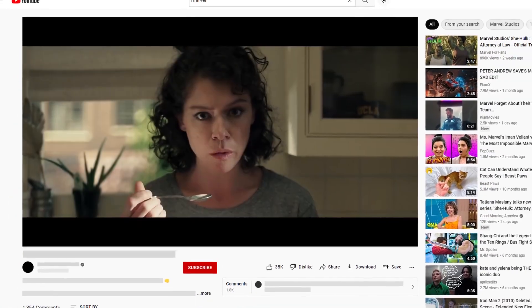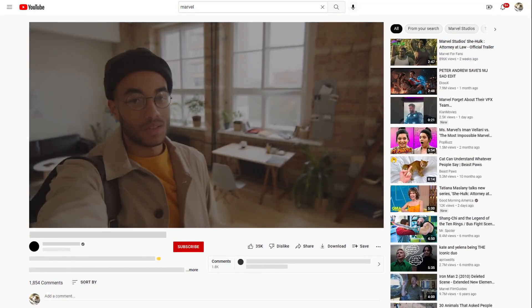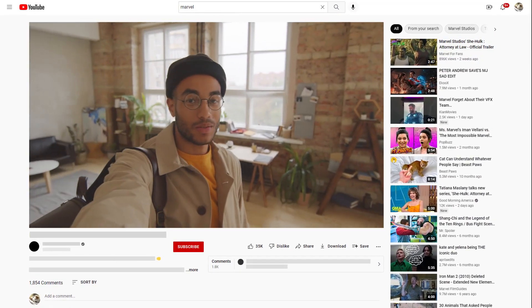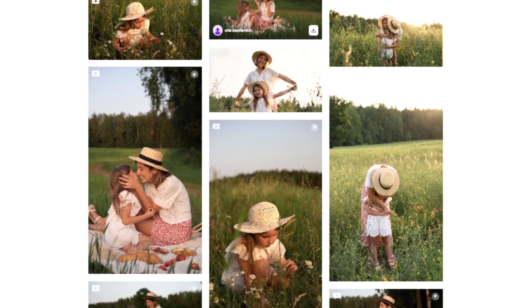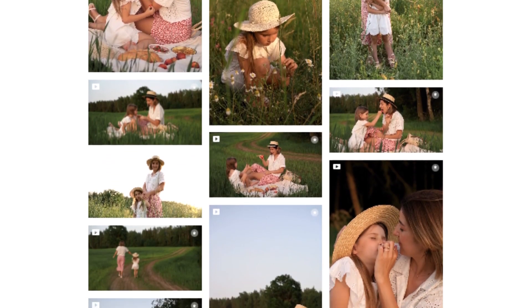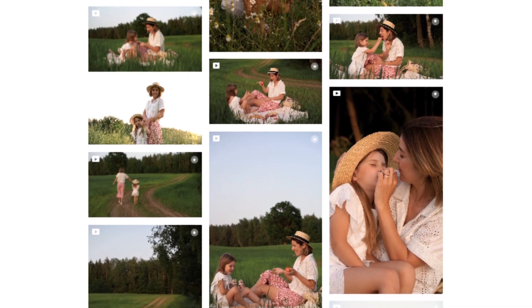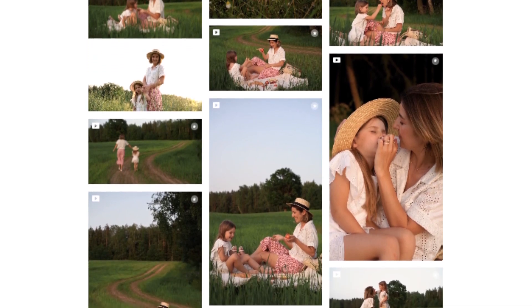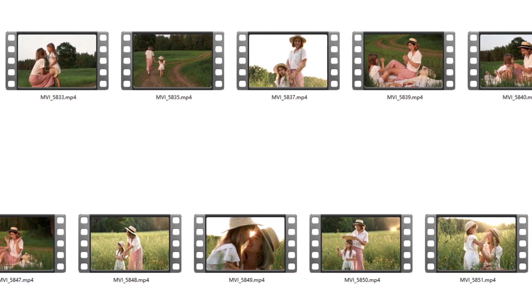Have you ever wondered how to make a collection of movies? How does a blogger combine clips into a vlog? What if you want to combine multiple videos from an exciting trip or a party on Windows 10 without losing quality?